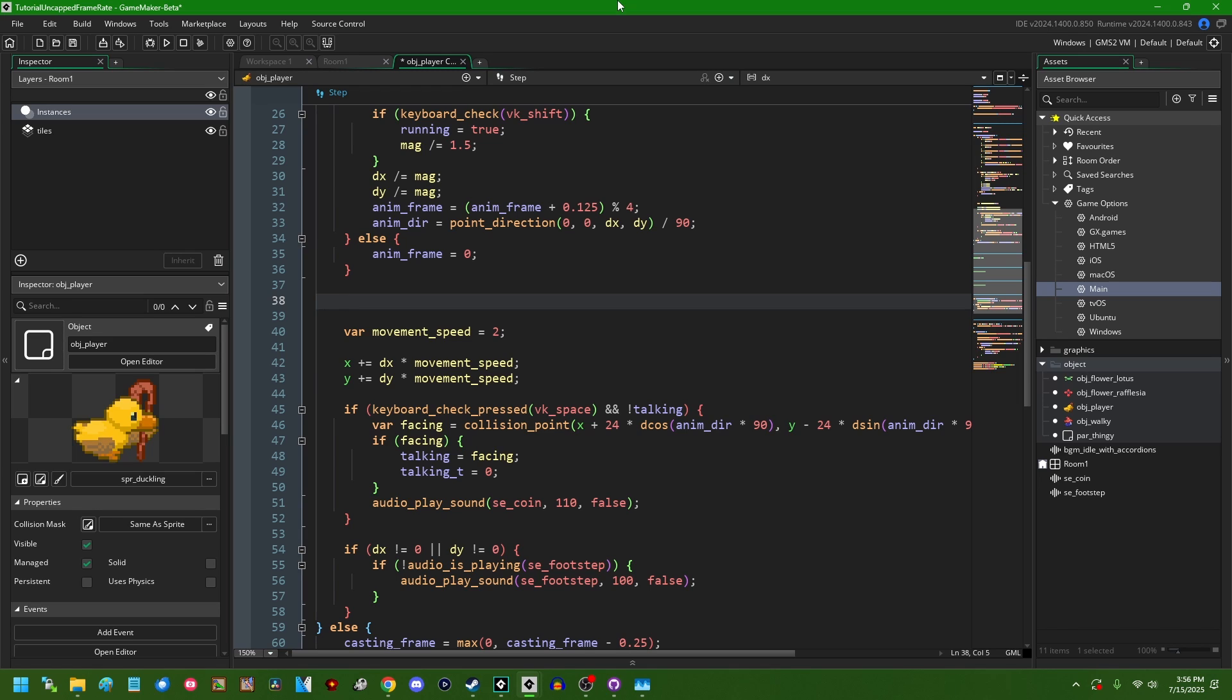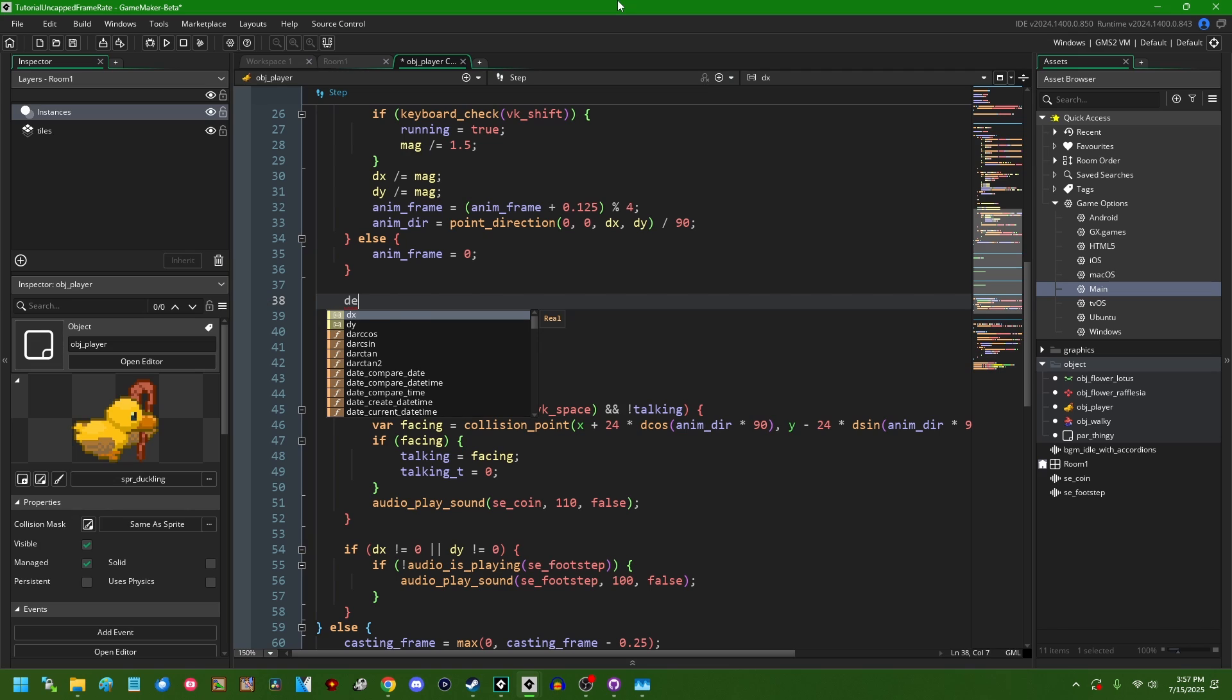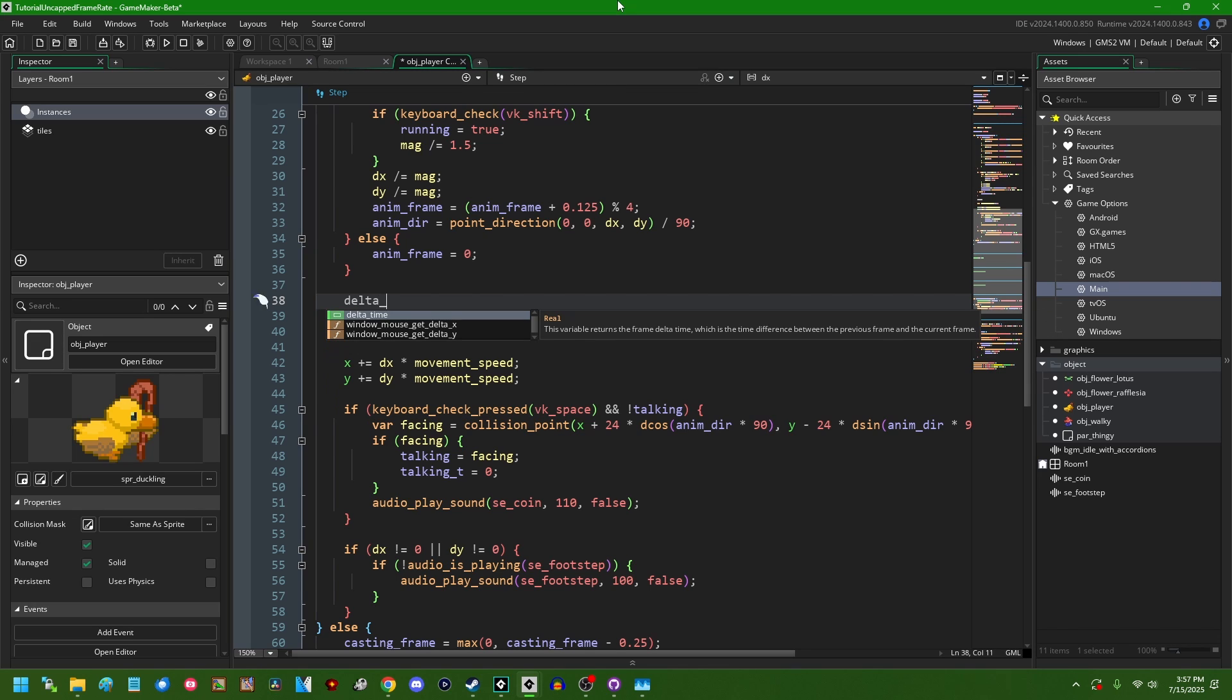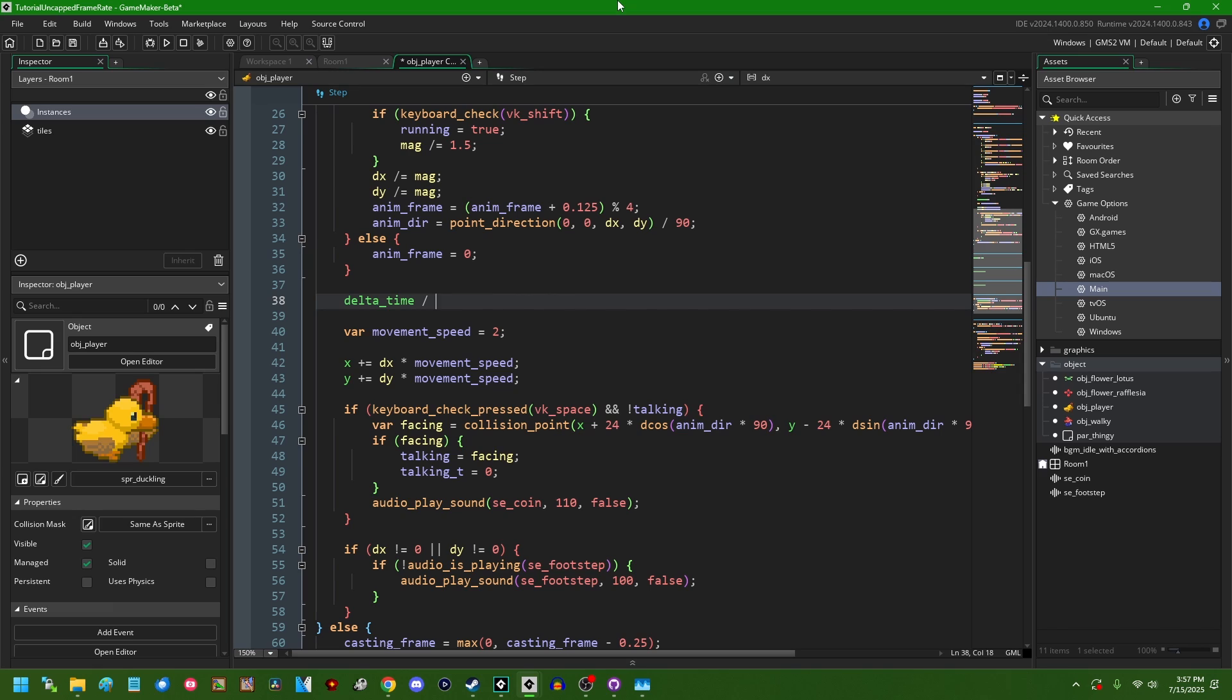So the extremely short version of using delta time: Game Maker has a built-in variable which is called delta_time, and this is the number of microseconds since the last step event has been computed. I do realize that it's a little bit confusing why some values in Game Maker use milliseconds, or one one-thousandth of a second, and some values in Game Maker use microseconds, or one one-millionth of a second. It would have been nice if they could have picked one denomination and stuck with it, but here we are.